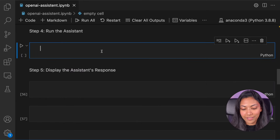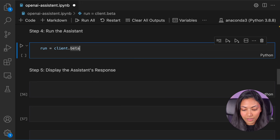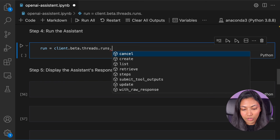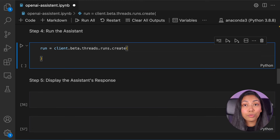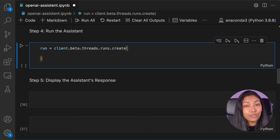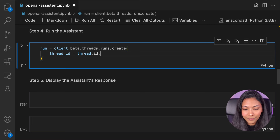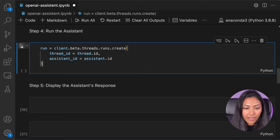Next up we want to run the assistant. So we do run = client.beta.threads.runs.create. To run this we have to give two parameters: the first being the thread_id and the second being the assistant_id that we initially created. So thread_id equals thread.id and assistant_id equals assistant.id, then hit run.